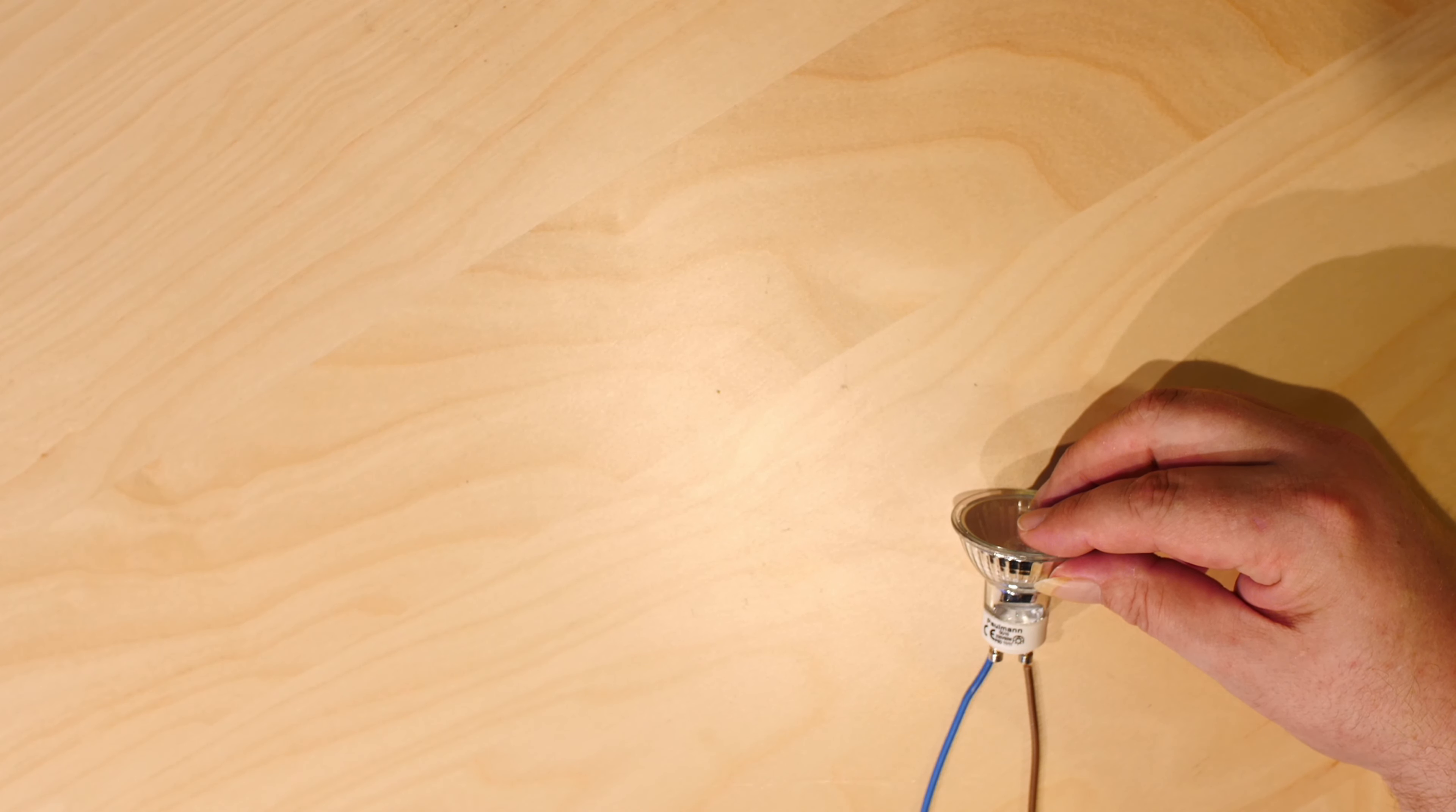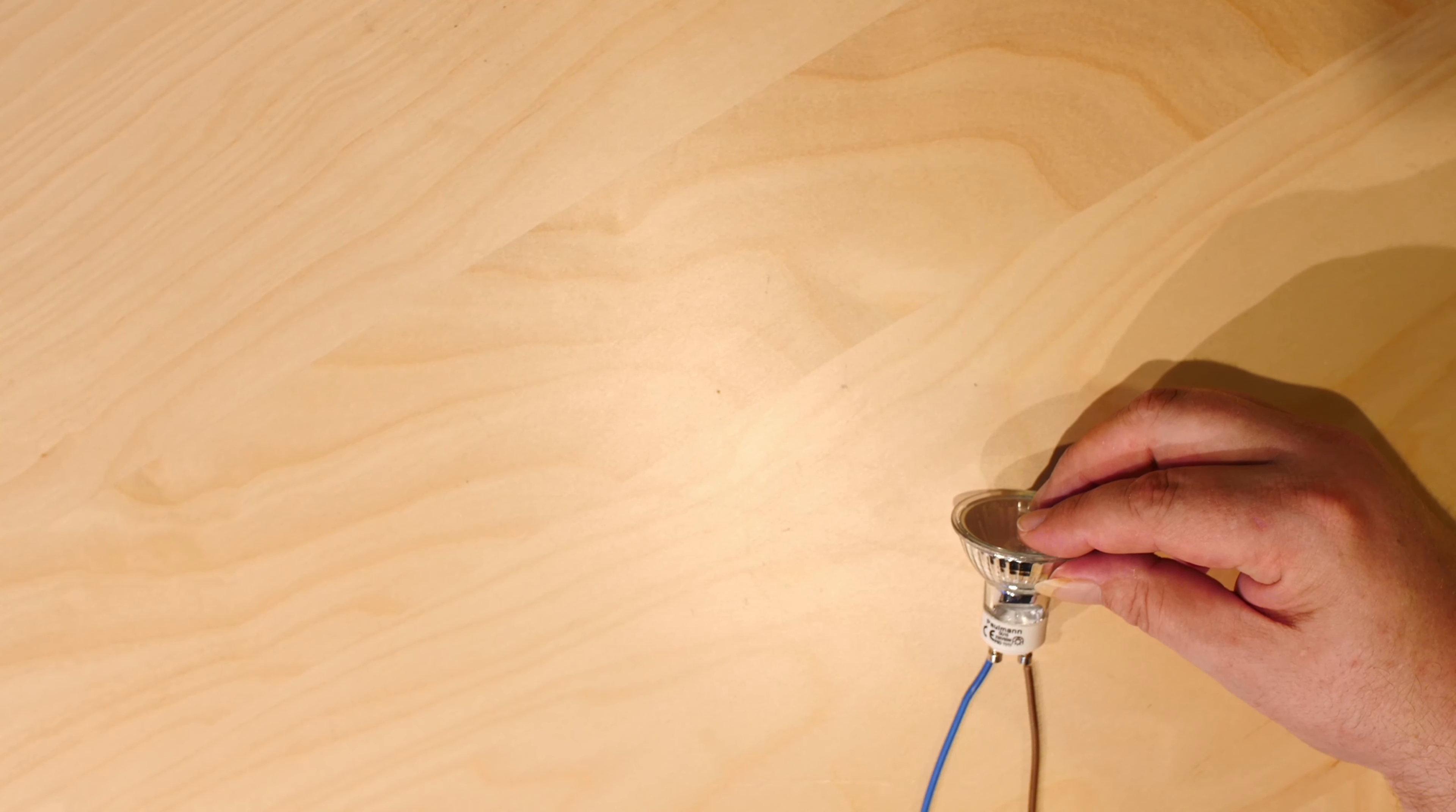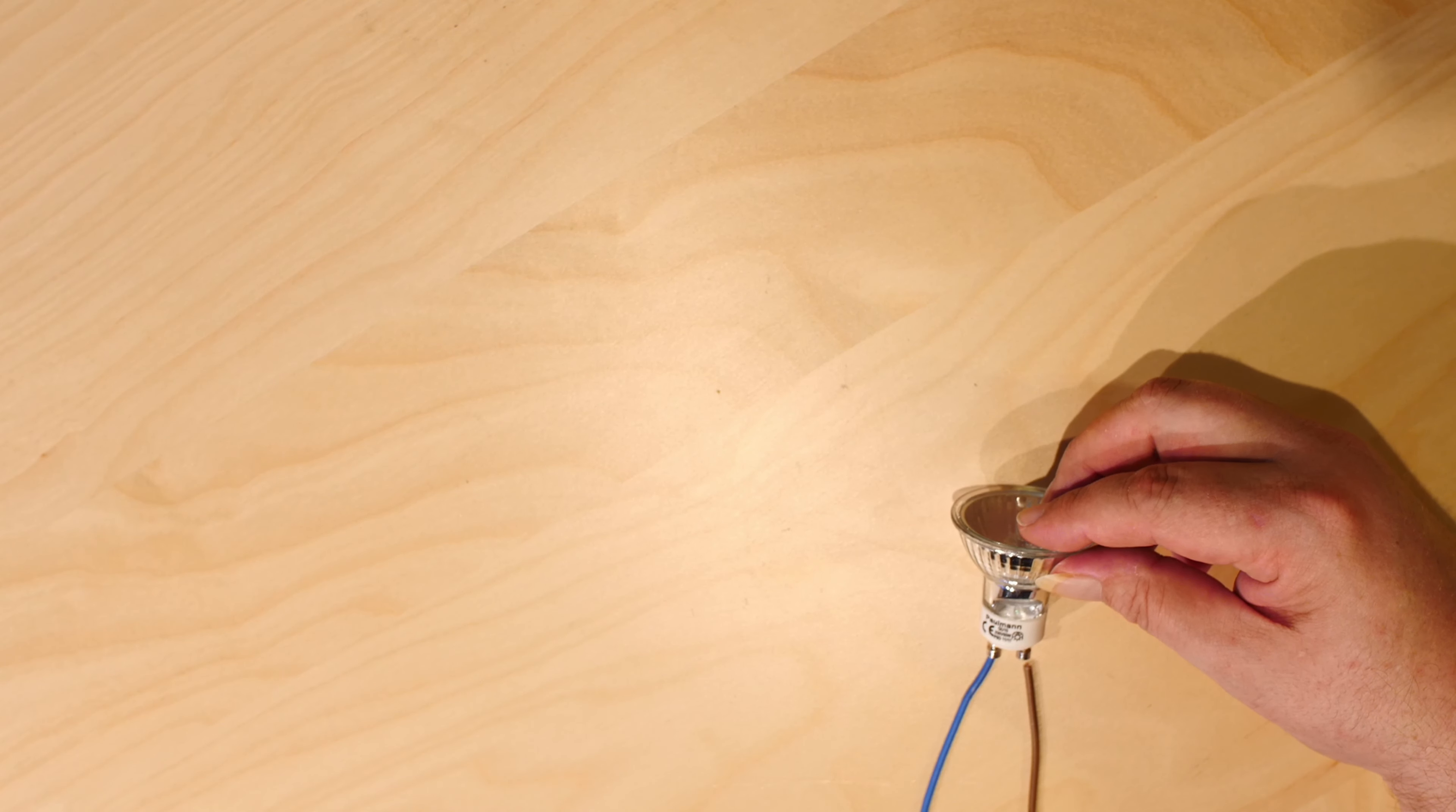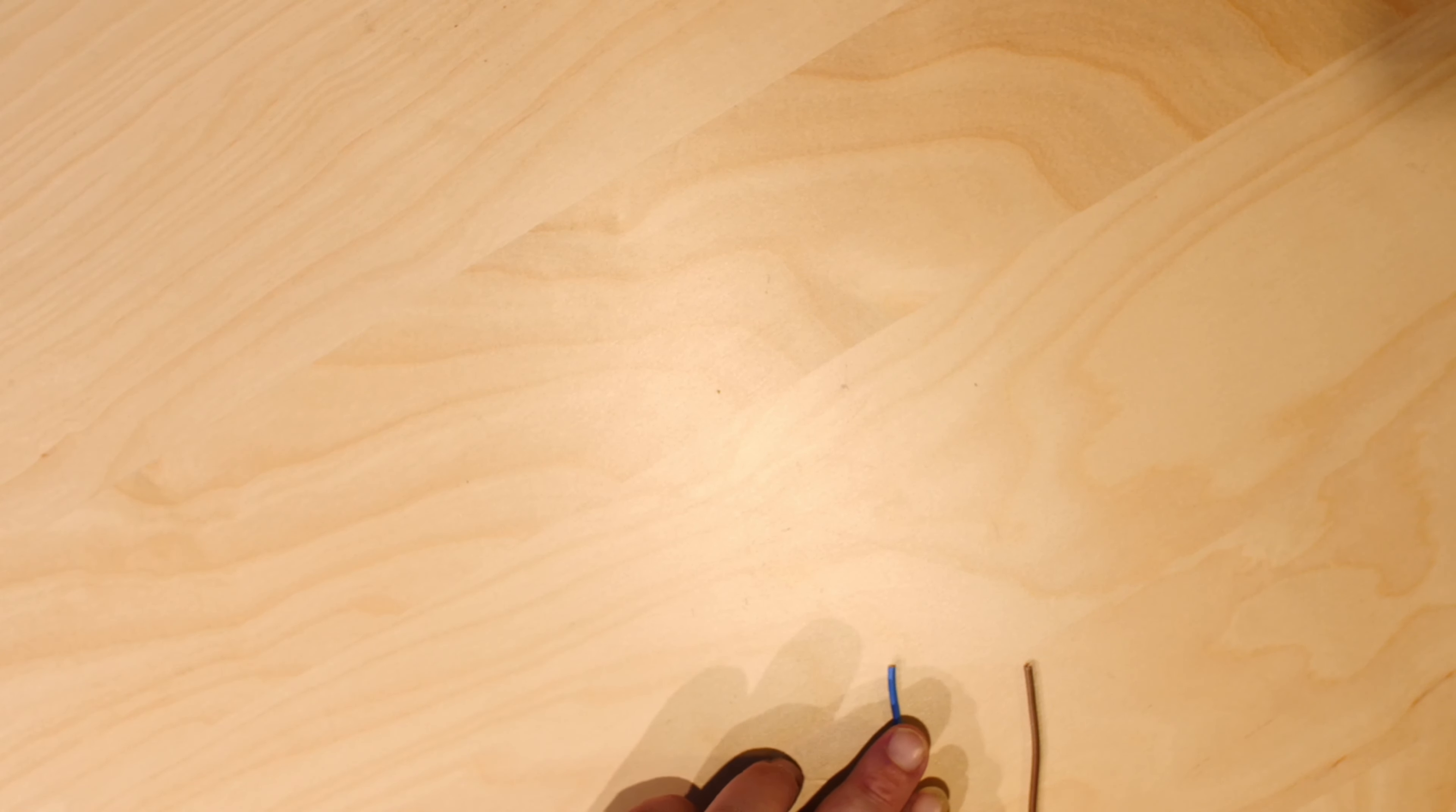Now a current is flowing, relatively small current because this is not such a strong lamp. But still there's an electrical current flowing. But if we don't have anything connected, there's nothing happening.